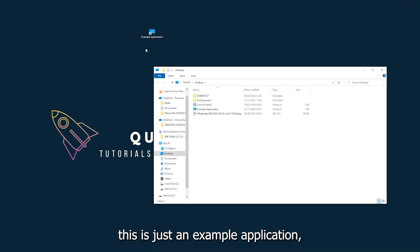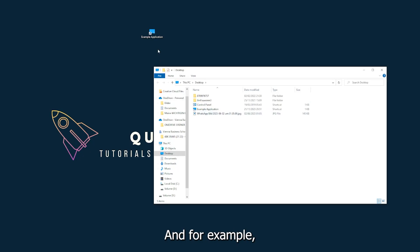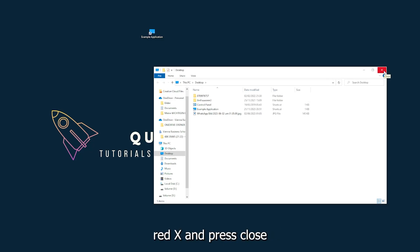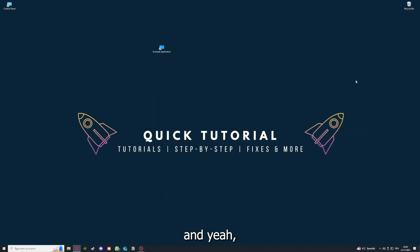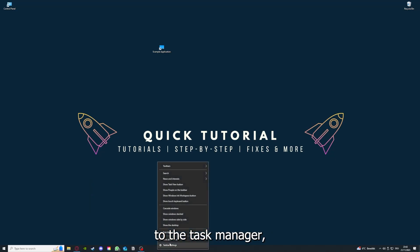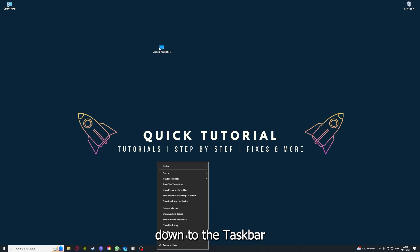This is just an example application what you see here. You can just click on the red X and press close. There are different ways to close the game.